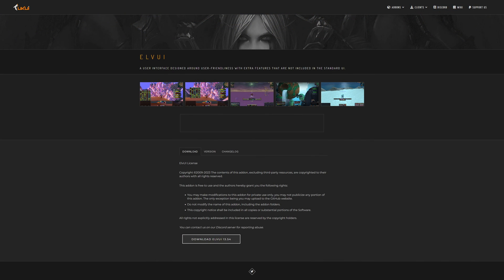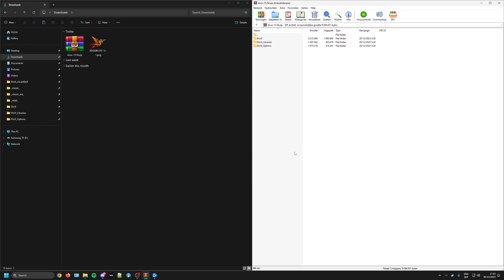Once you have obtained all the necessary addons for your chosen game version, there is one more left which is LVY itself. Unlike all of the others, this one needs to be downloaded directly from their official website. After downloading LVY, locate the folder in your download directory, copy the LVY folder and paste it into your addons folder. This final step ensures that LVY is also integrated into your interface setup.